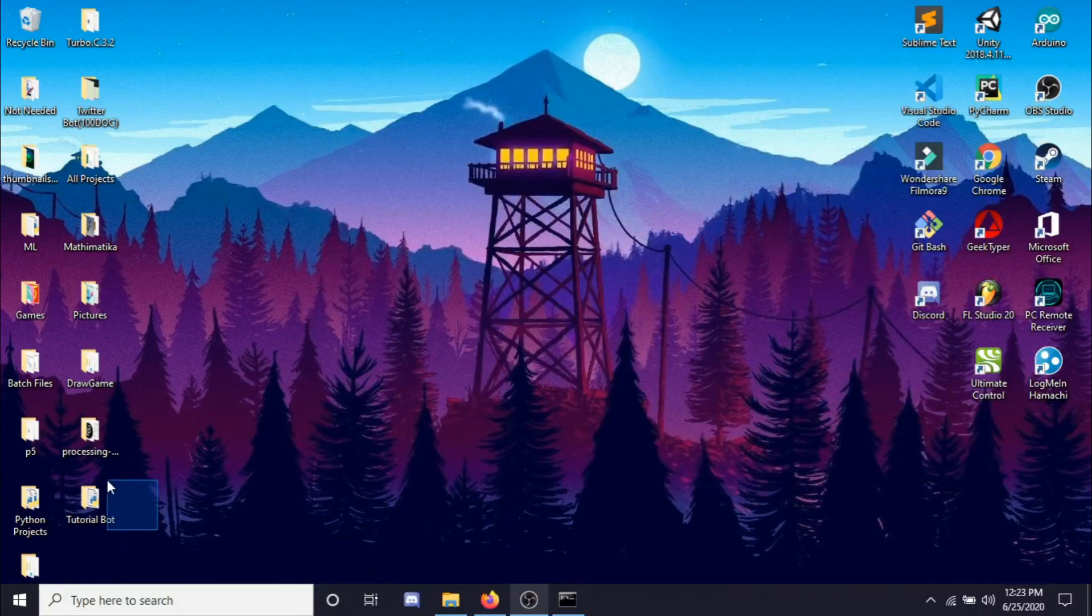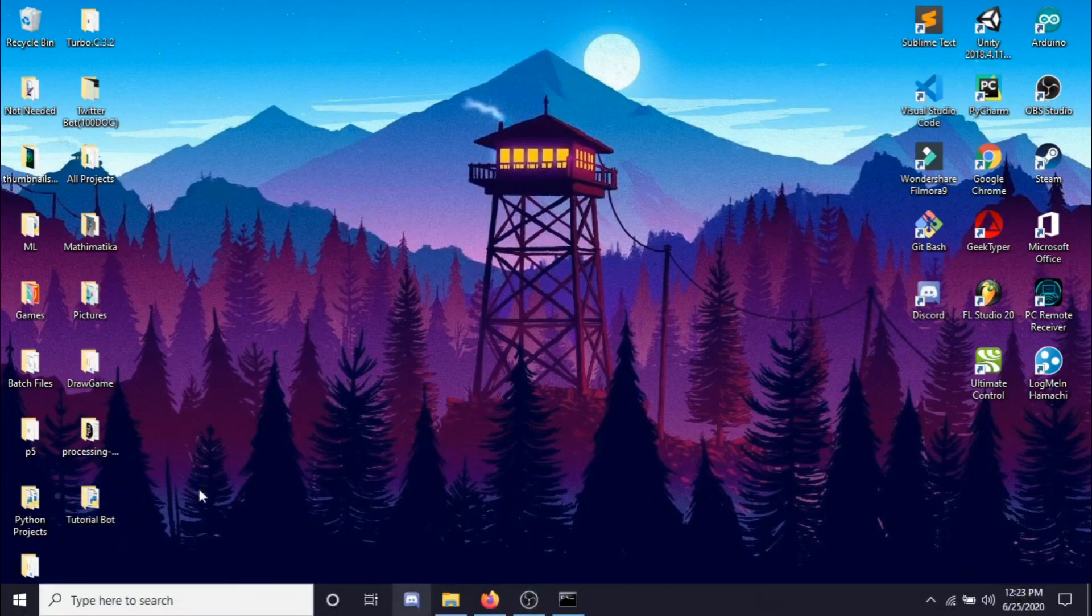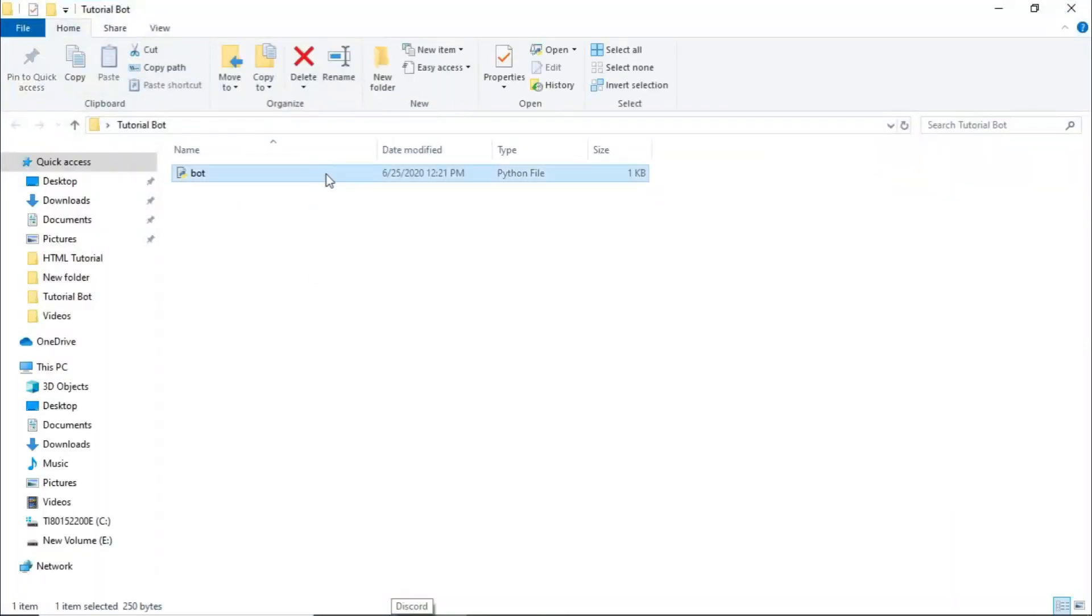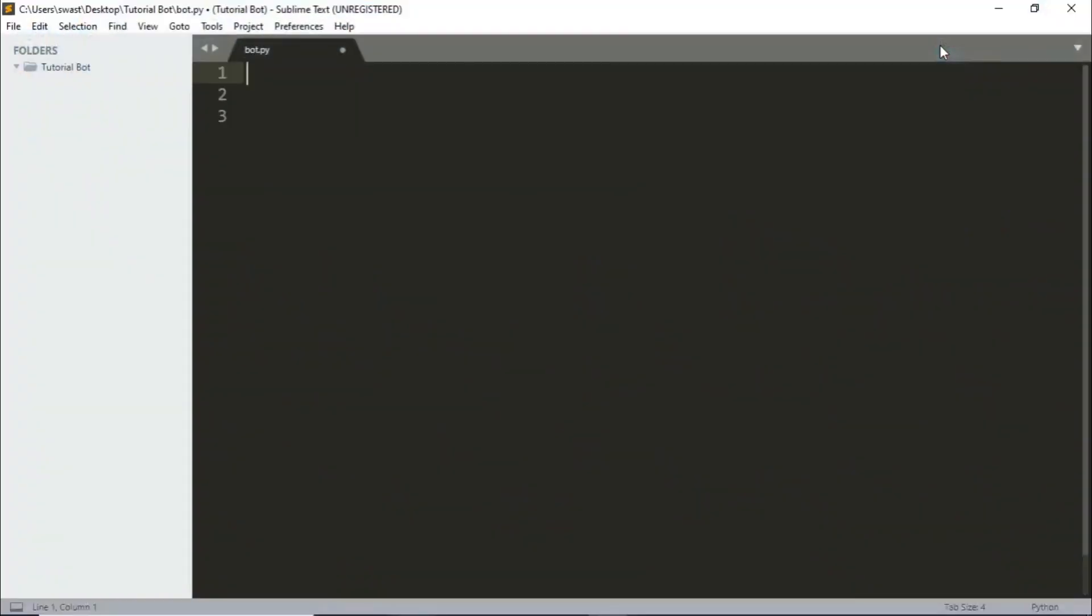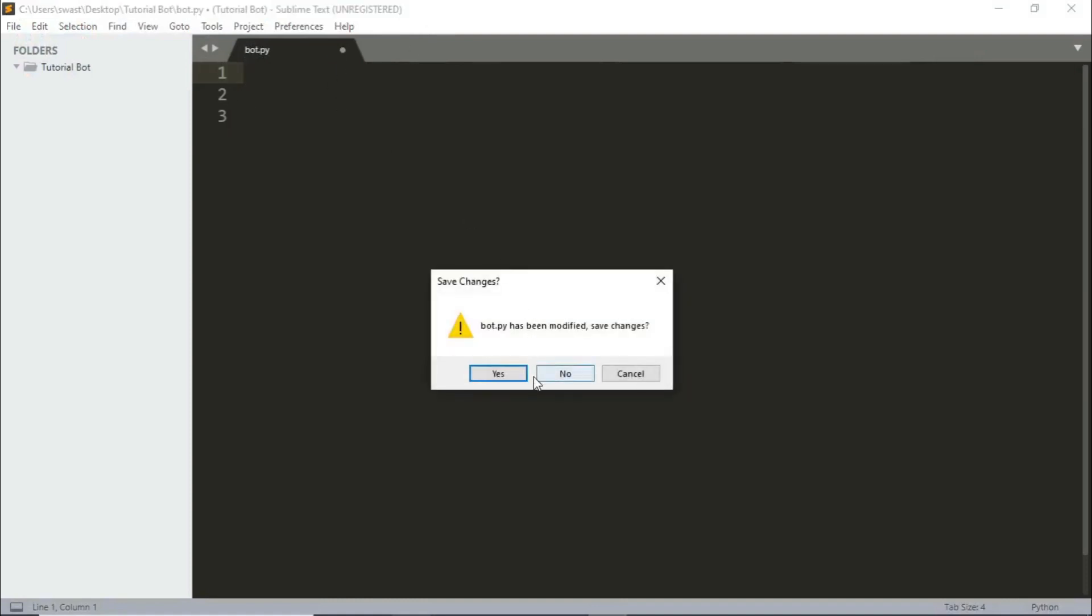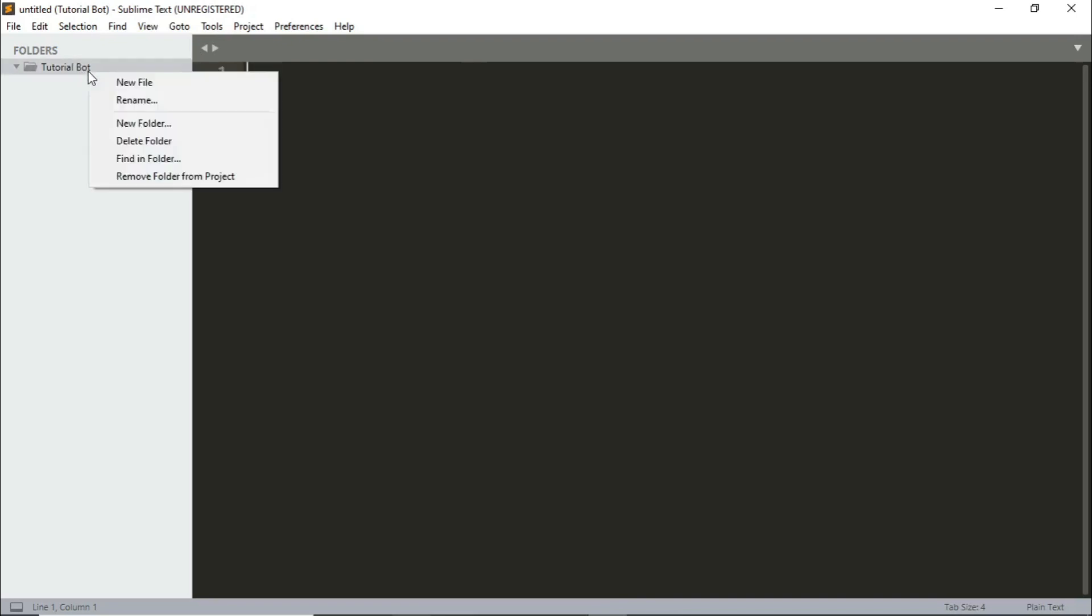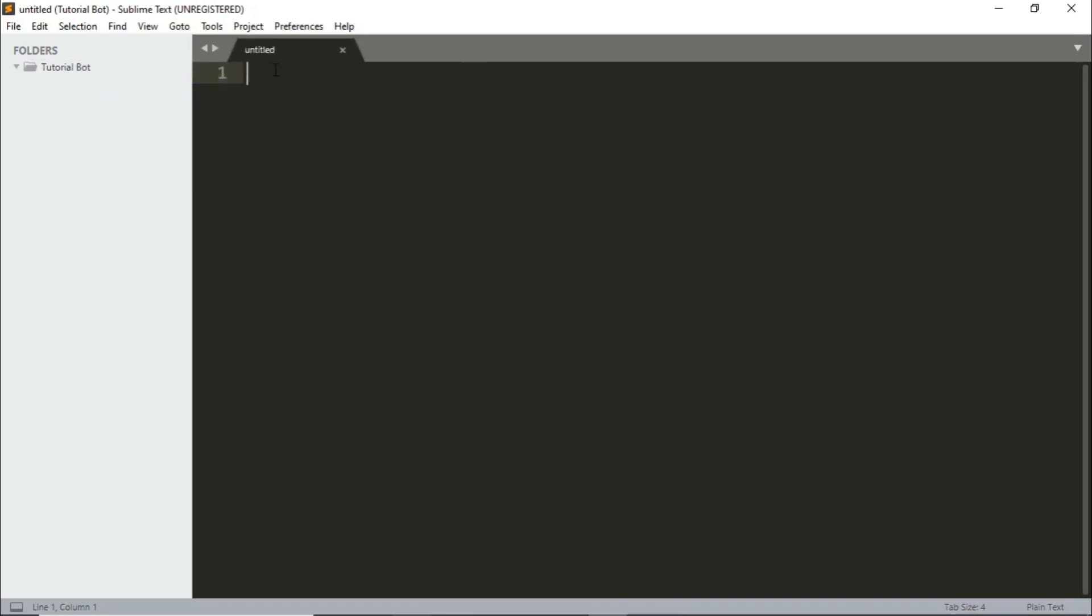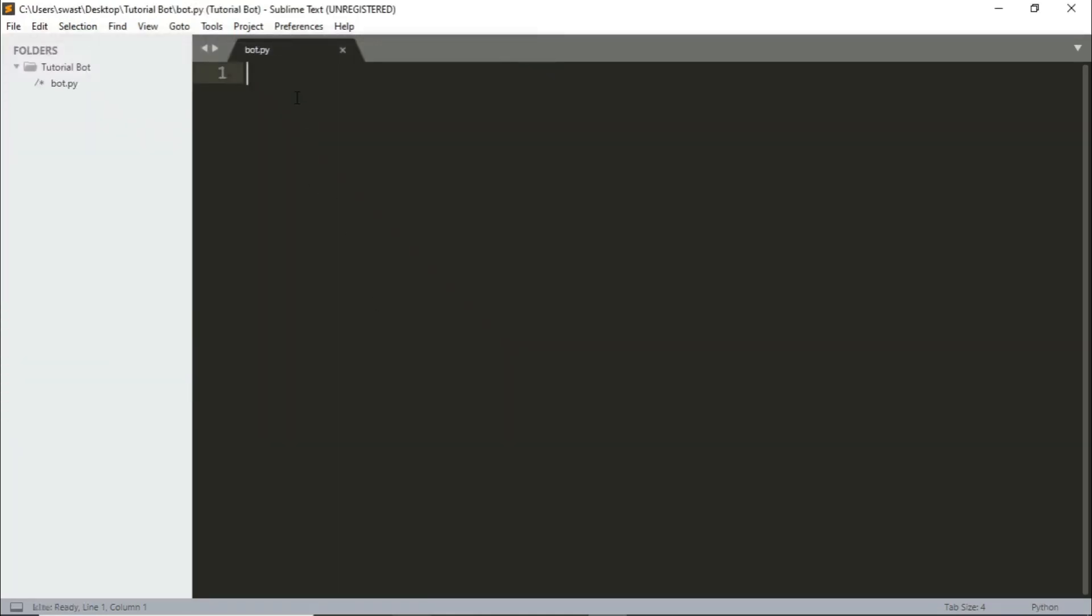So once it's done you can close this. Now make a folder, I already made one called tutorial bot. You're supposed to make a file and name it bot.py. I'll just show it to you again. Open your text editor, I'll be using Sublime Text. So right click, new file and save it as bot.py.